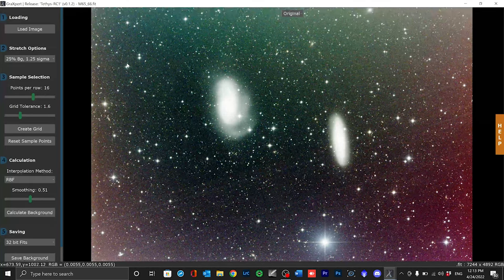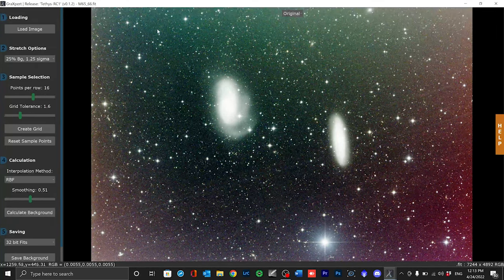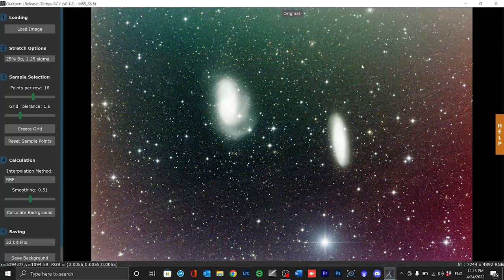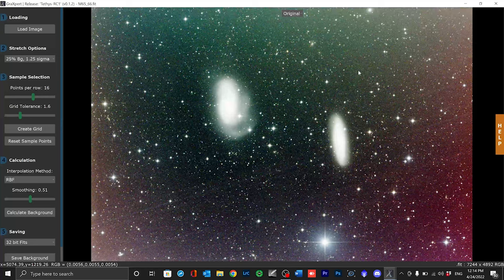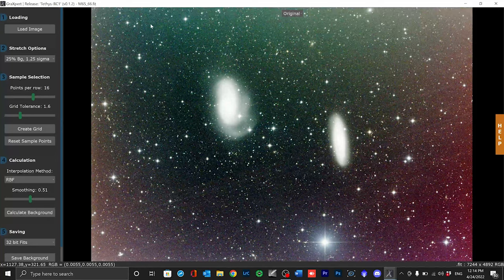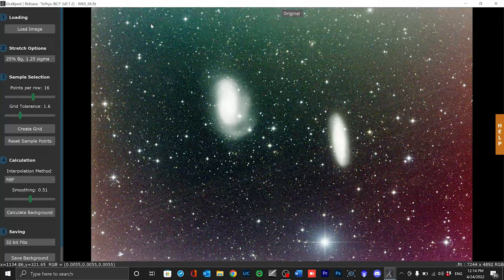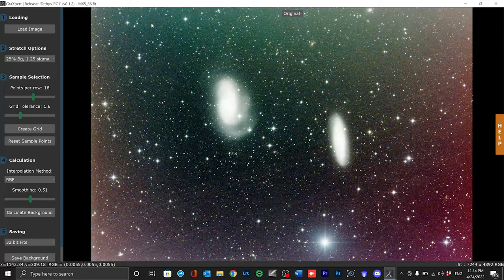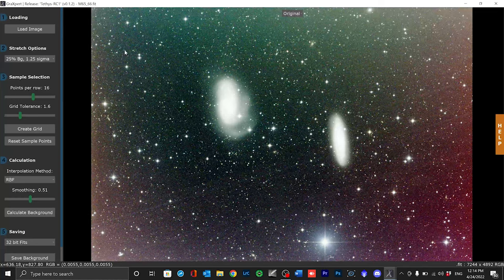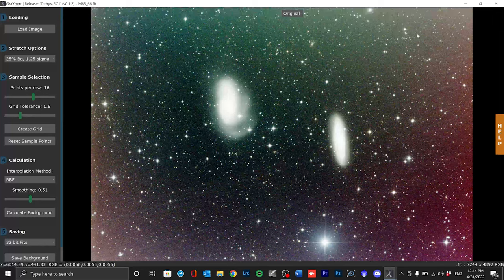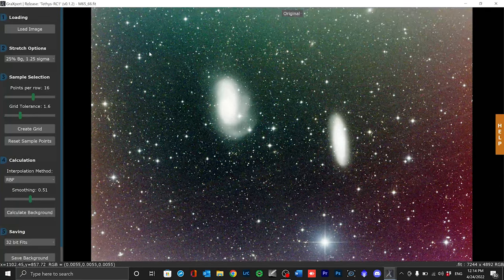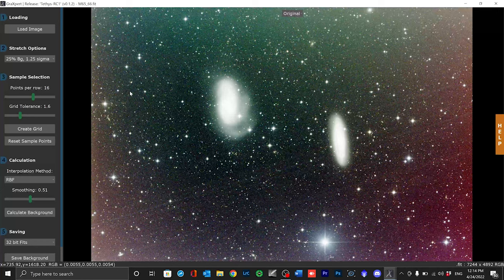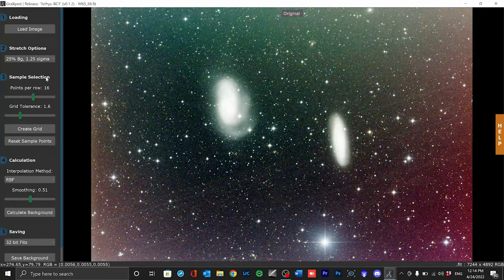We now need to tell Grexpert where the sky background exists in the image. So no stars, no nebulae or galaxies, just a simple plain background. To do this we can simply click with the mouse in those areas that contain only the sky background and then we set a small red box there, a so-called sample point. You can move the samples by holding down the left mouse button or delete them again with a right click. It would now be very impractical to pave the whole picture with such samples by hand.